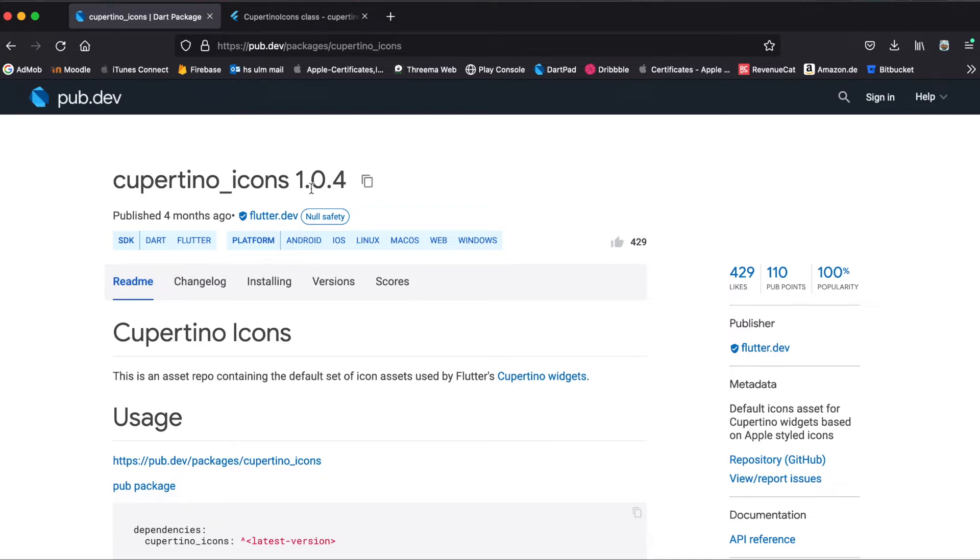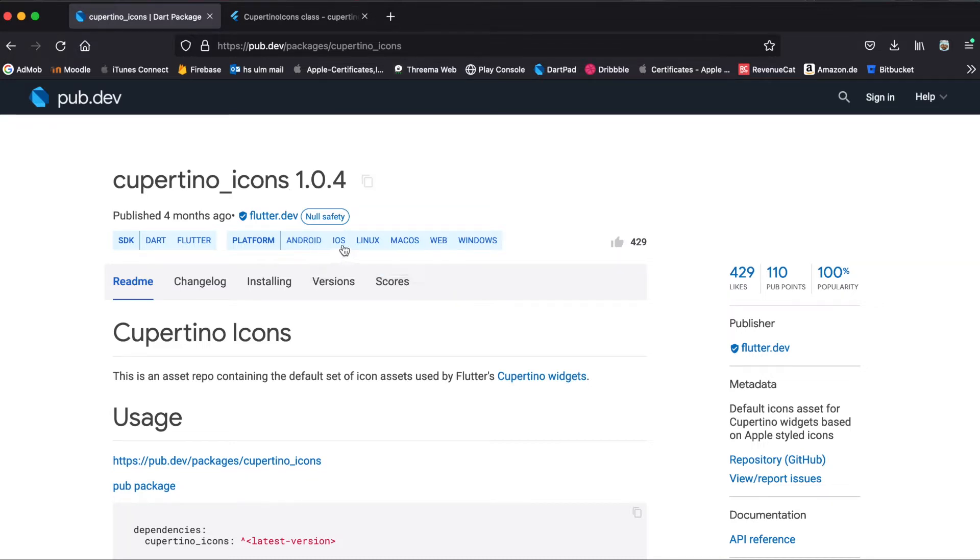As you can see, the current version is 1.0.4 and it's supported for Android, iOS, Linux, macOS, web and Windows.